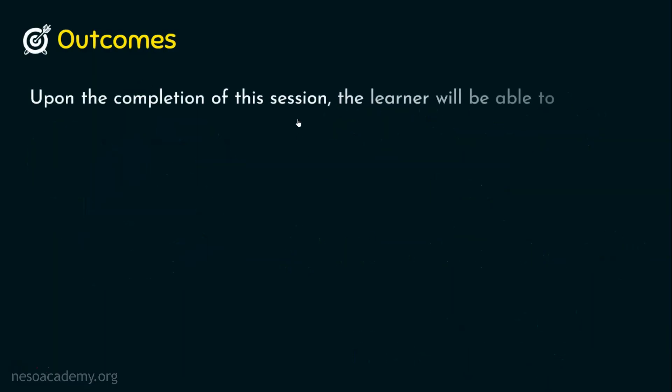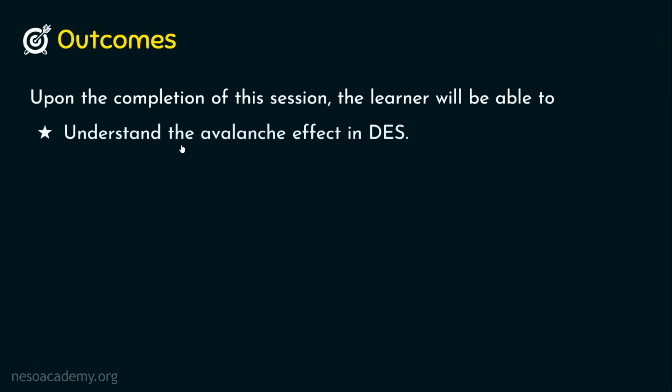Upon the completion of the session, the learner will be able to: outcome number one, understand the avalanche effect in DES and outcome number two, know the strengths of DES.